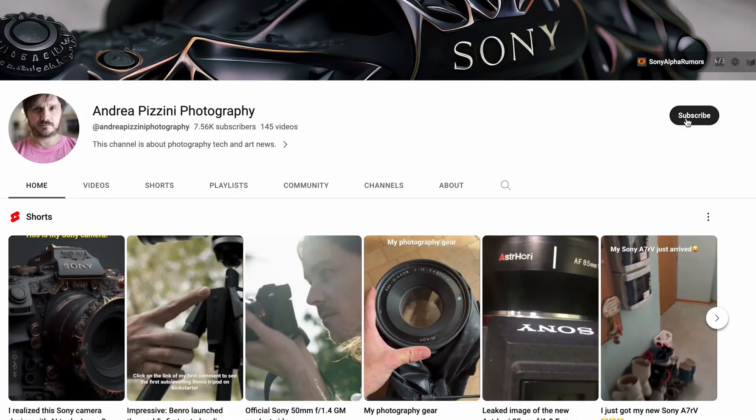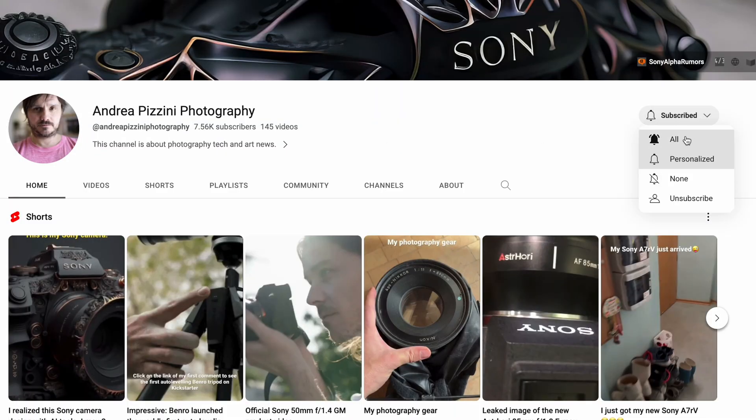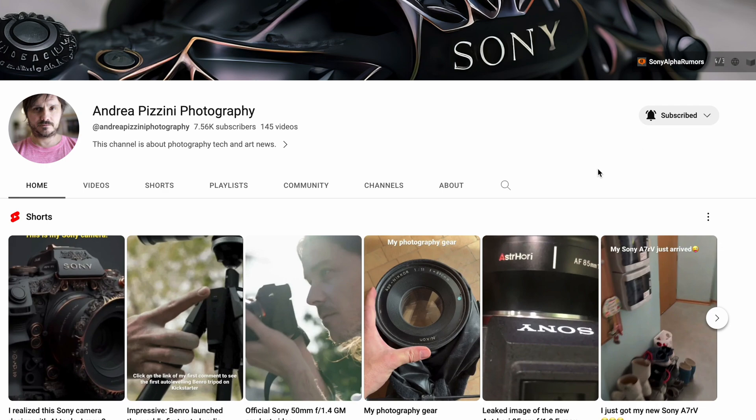Before I start, please take two seconds to subscribe to this channel if you haven't done it so far. There will be more tutorials coming and I'm sure you don't want to miss them.